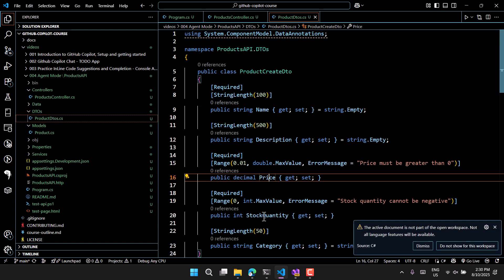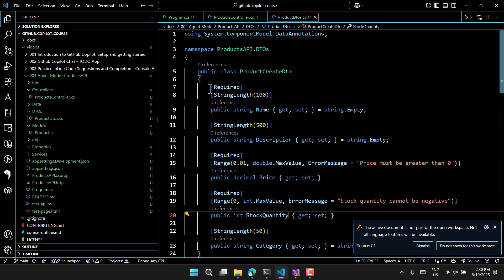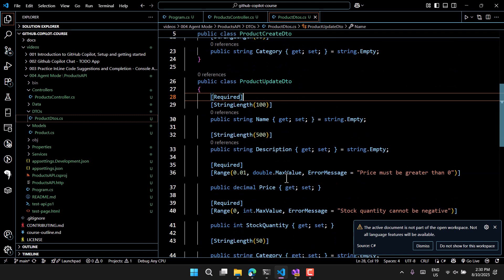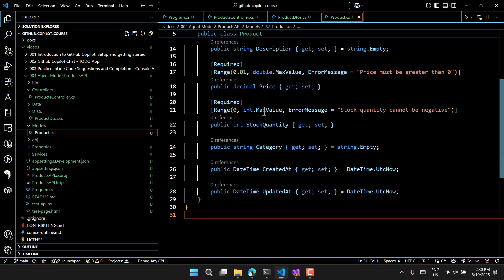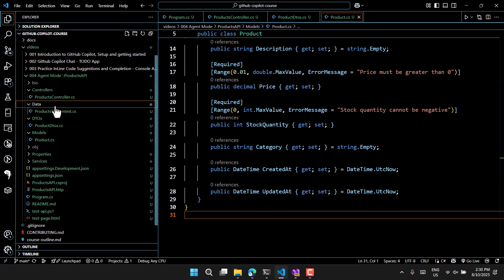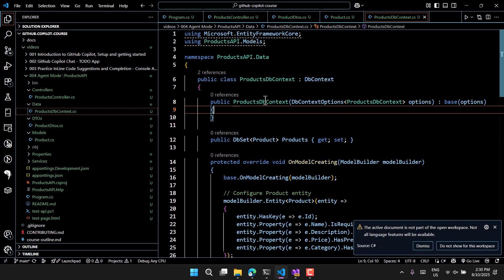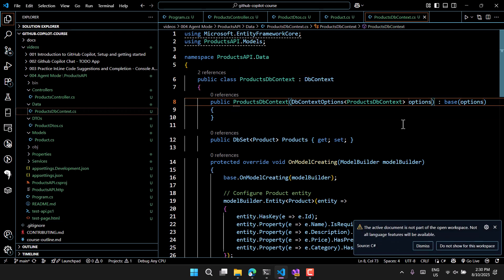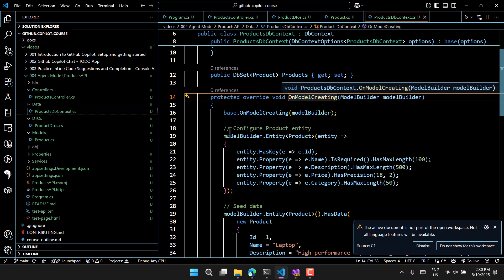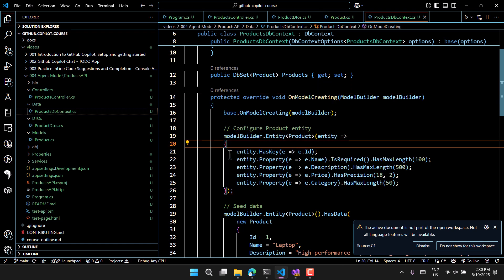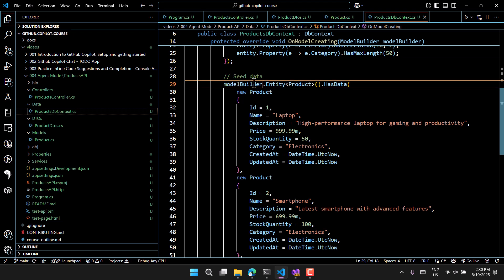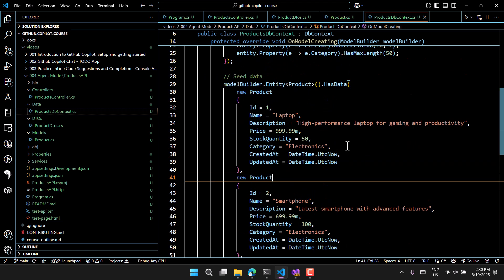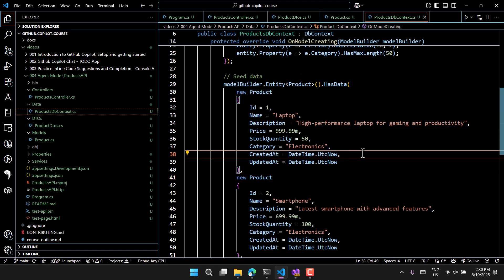In the DTO we have a class with Name, Description, Price, StockQuantity, and all properties — plus validations, which is really nice. In the model the mapping is done between the model and the DTO. The DbContext file has a constructor passing options to the base — and in OnModelCreating it sets up the Products table with MaxLength and other validations. There is also default seed data with three records for testing the in-memory database.